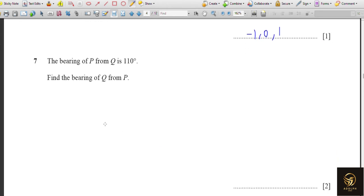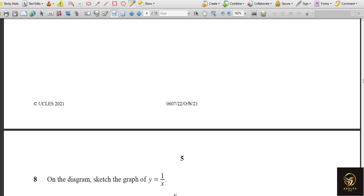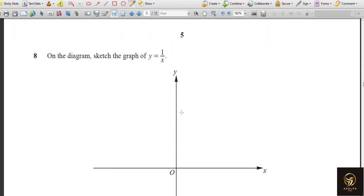The bearing of P from Q is 110 degrees. Find the bearing of Q from P. The rule is: if the given value is less than 180, add 180 to it — so the answer is 290 degrees. If the given value is greater than 180, subtract 180 from it. This rule applies across checkpoint, IGCSE 0580, and 0606 — wherever this type of question appears.